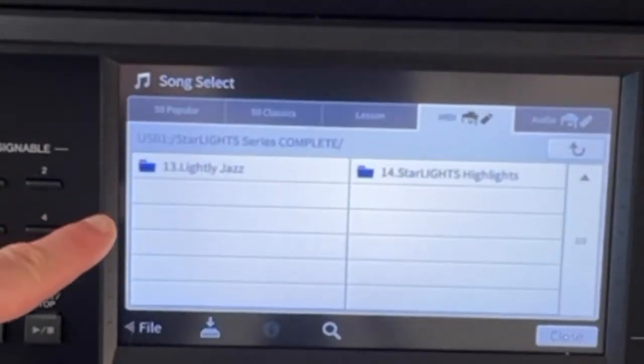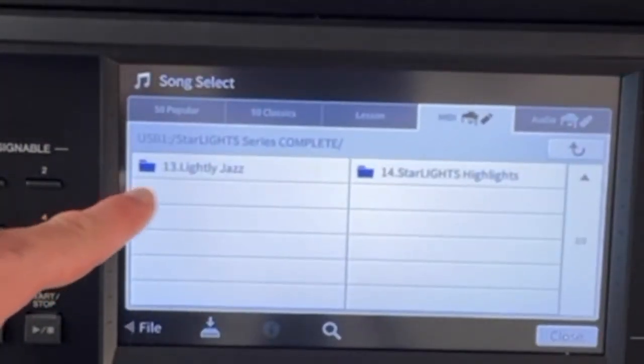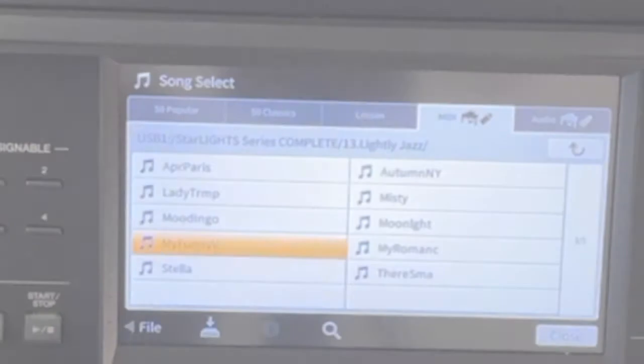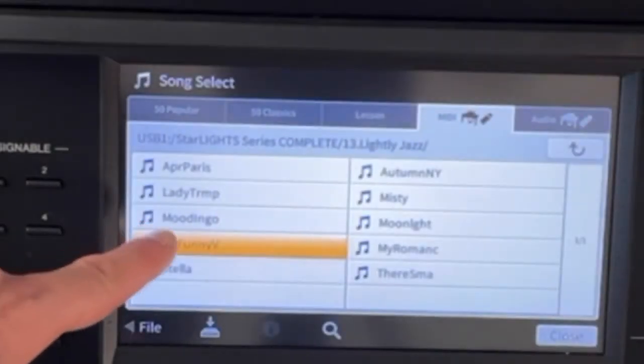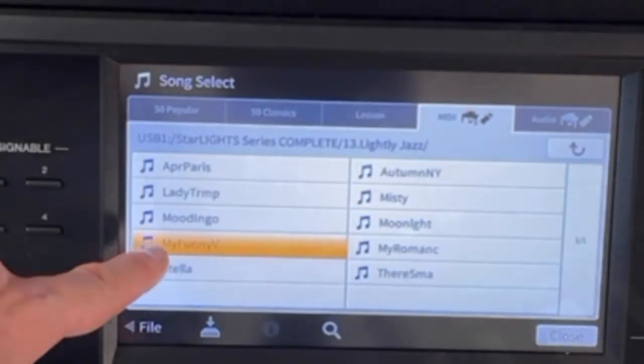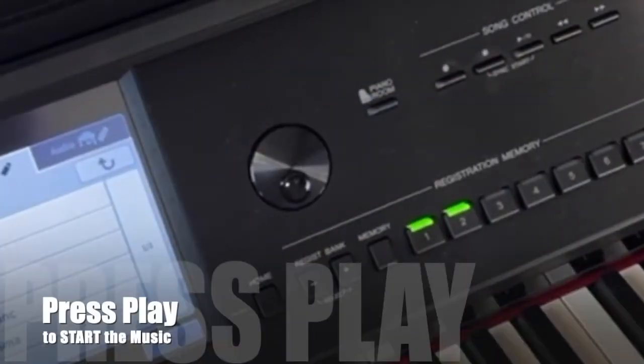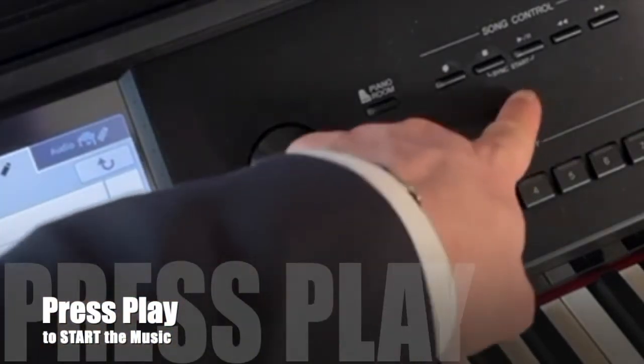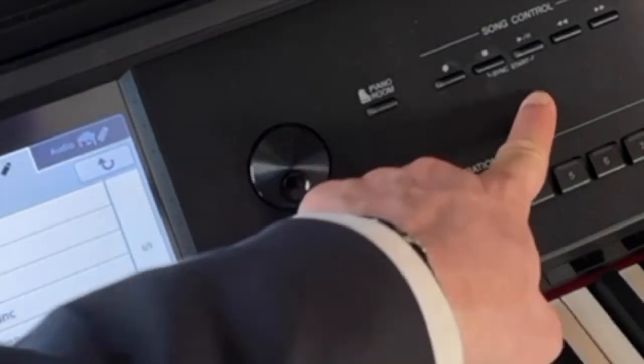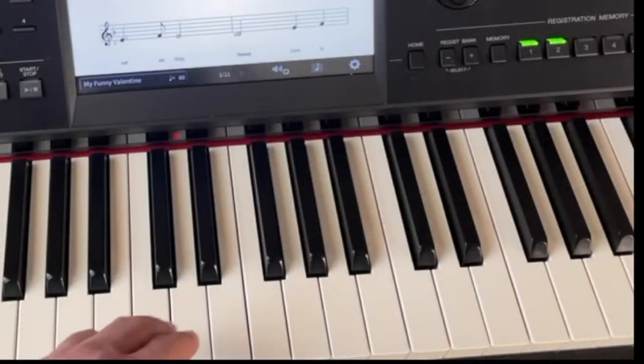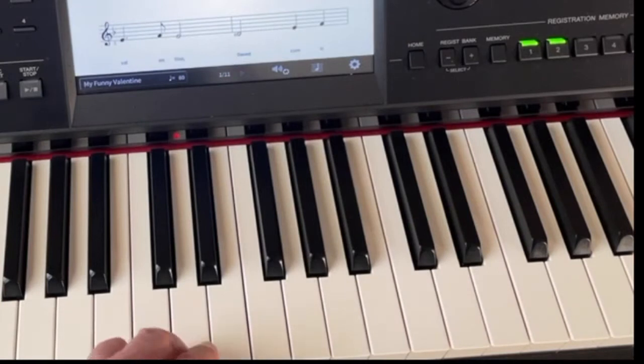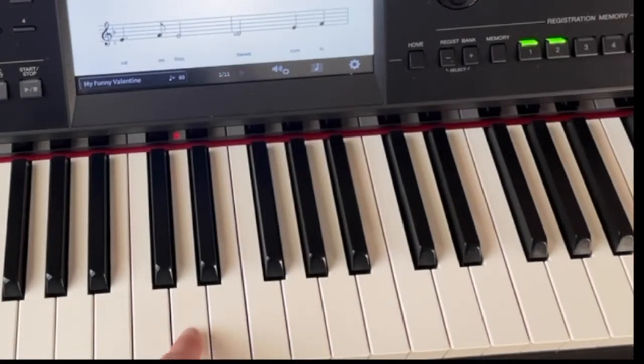In this illustration we're going to open up this collection and I'm going to choose My Funny Valentine. I'll go over to my control panel and I'll use the play button to start the music and like a traditional follow light tune would be, one note, one finger at a time.